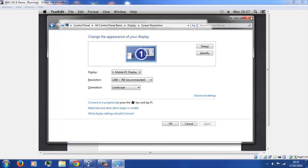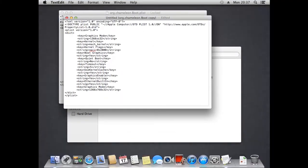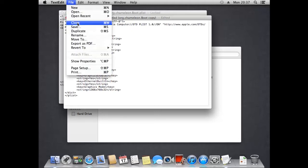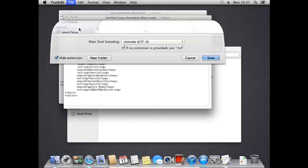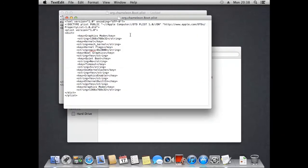Once you've checked and you know your recommended resolution, fill that in where the defaults are. Then go up to File, we're going to save this, and untick the box that says use .txt. At the top, erase 'copy' and just put boot.plist. Save that to the desktop, then close both of them down.